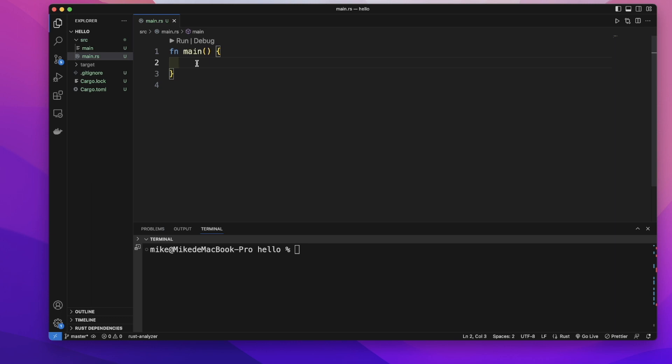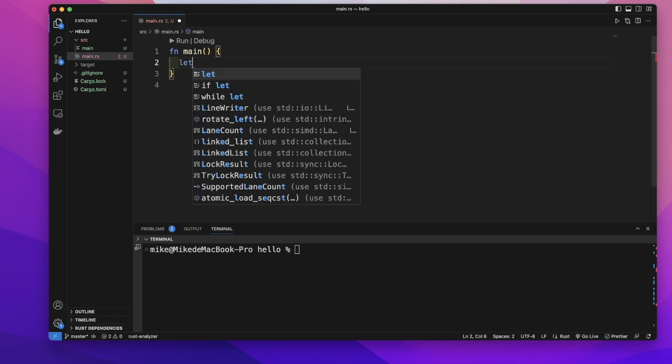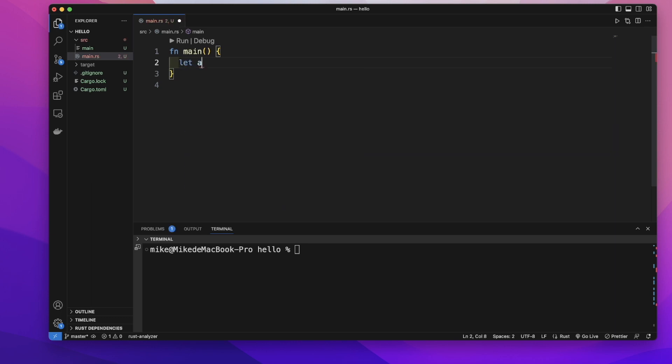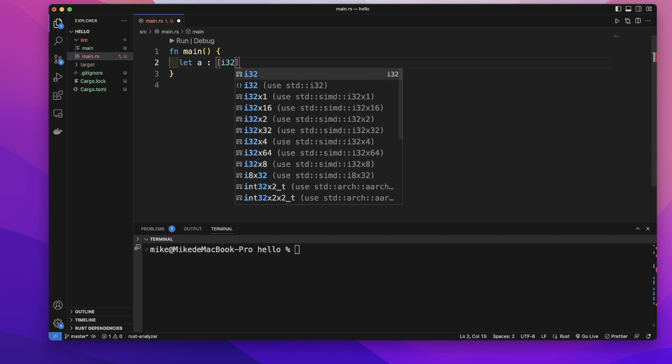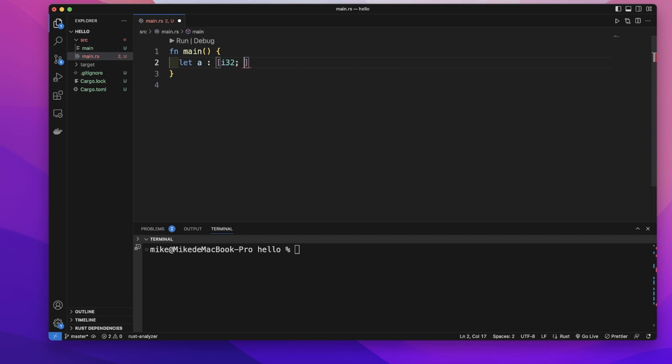Let's create an array and name it A. We can add the data type and size of this array in square brackets. First is the data type. We want to store integer values in this array, so give it type i32, then semicolon, and size 5 with an equal sign. Put the values inside the square brackets: 1, 2, 3, 4, 5.